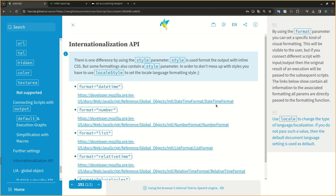Use locale to change the type of language localization. If you do not pass such a value, then the default document language setting is used as default.